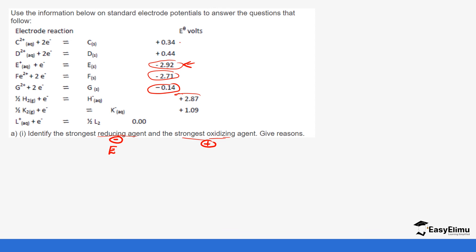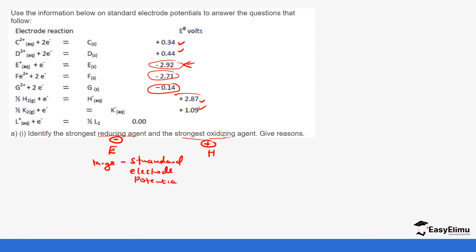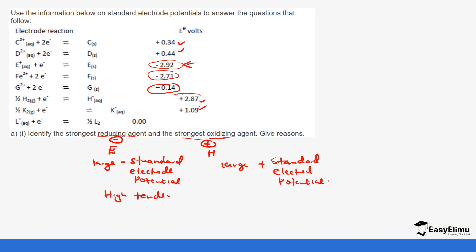The strongest oxidizing agent has the largest positive value. The positive values are C, D, H, and K. Comparing them, H at +2.87 is the largest, so H is the strongest oxidizing agent because it has a large positive standard electrode potential and the highest tendency of gaining electrons. To summarize: a large negative standard electrode potential means a higher tendency to lose electrons, while a large positive standard electrode potential means a higher tendency to gain electrons.